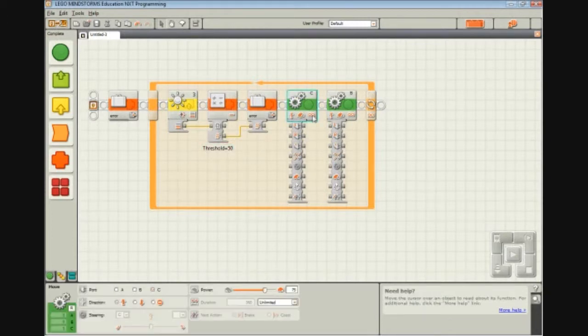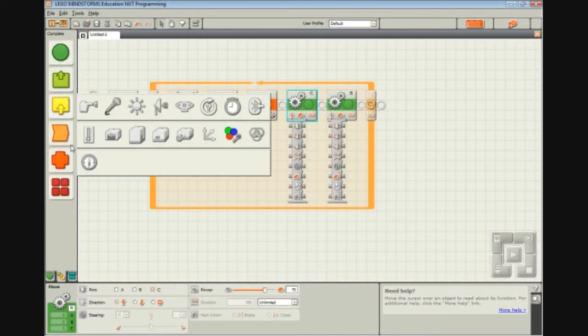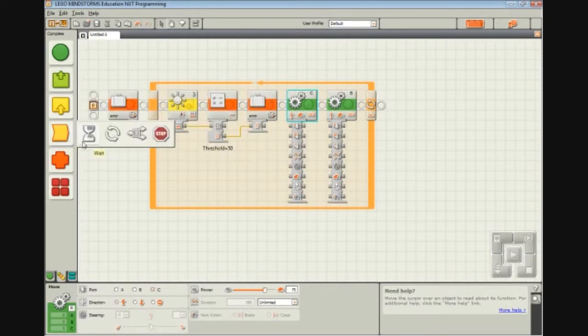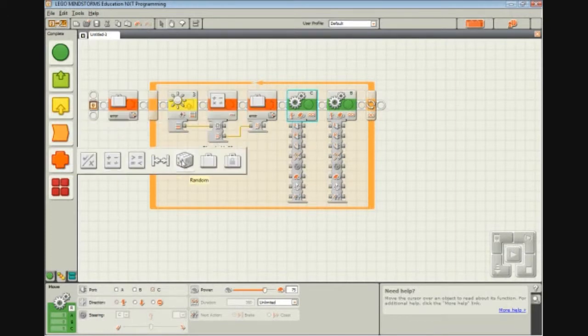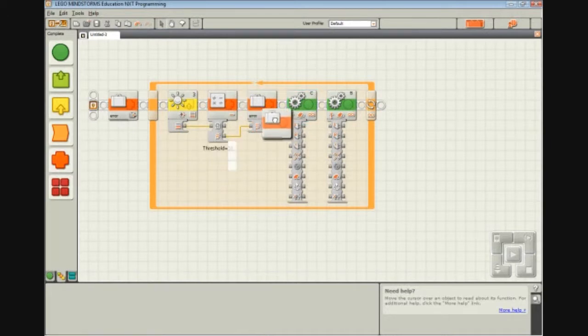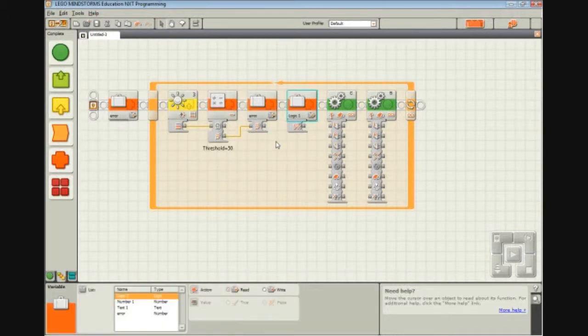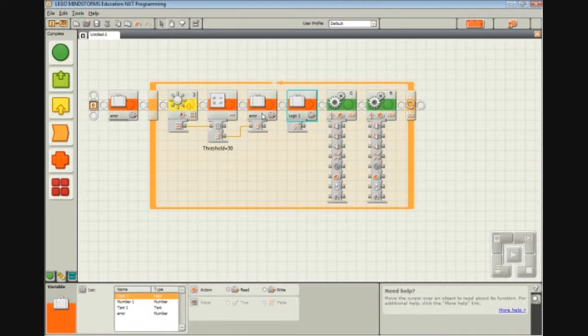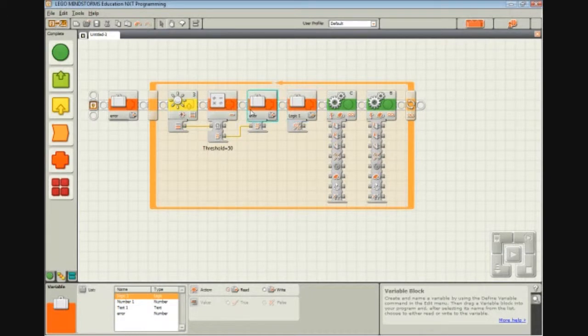So now what we do is we take Error. And really we didn't need to declare the Error variable here because we could have just used data wires all the way through. But it's a bit more clear when you actually define the variable, what you're dealing with. So we're going to read from the Error variable.